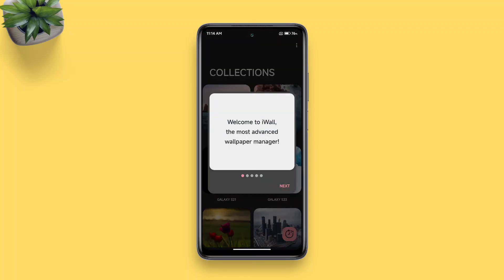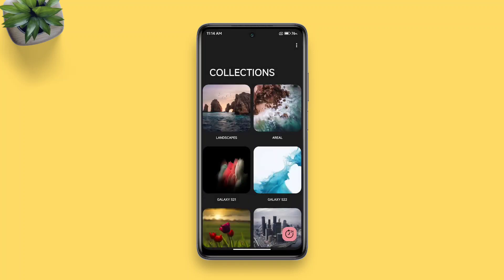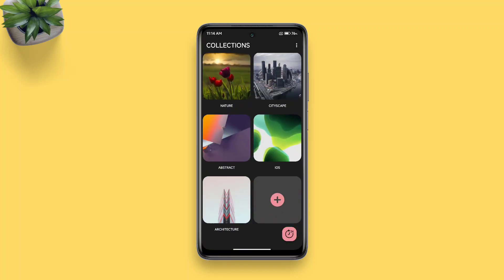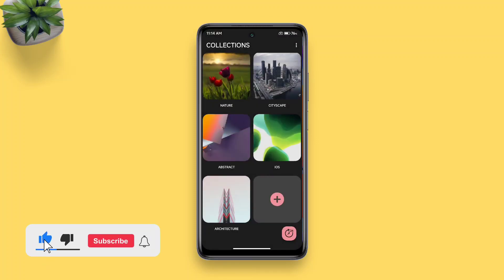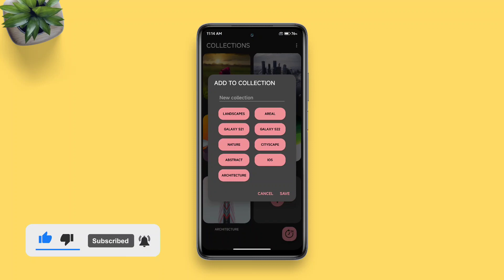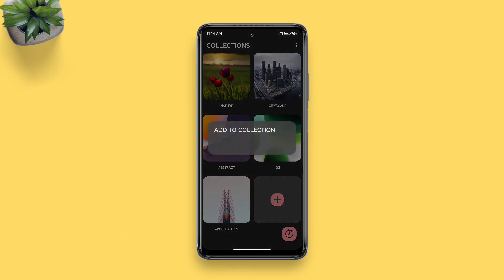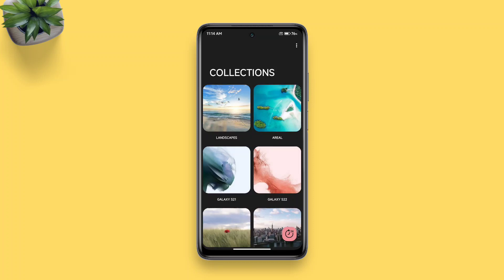After installing the app, open it. If you're using it for the first time you'll see some info cards which tell you about the features this app offers. There are some pre-built wallpaper collections, but you can add your own by tapping the card with a plus sign. After selecting your wallpaper, choose a collection to add it into.